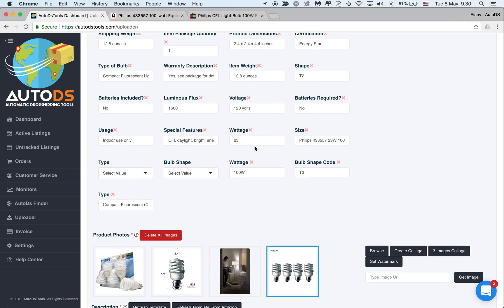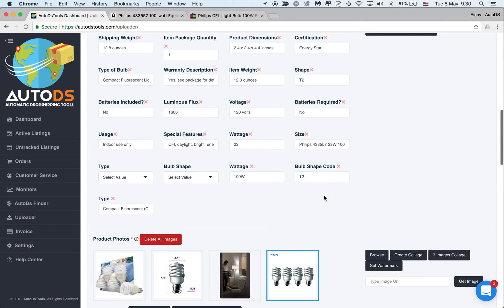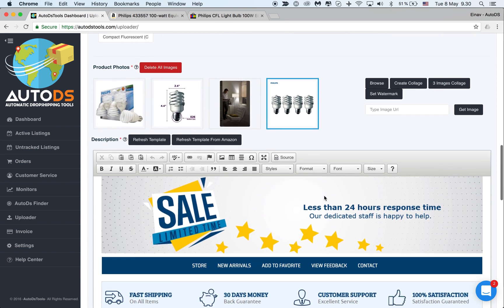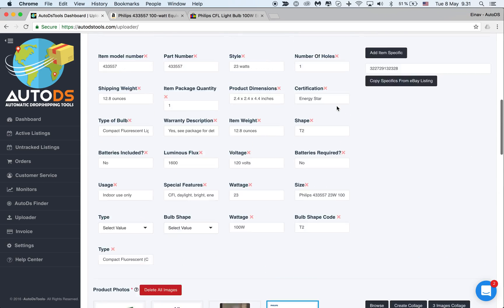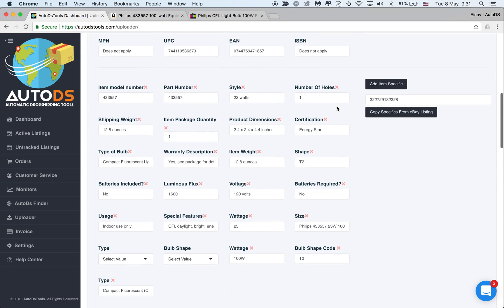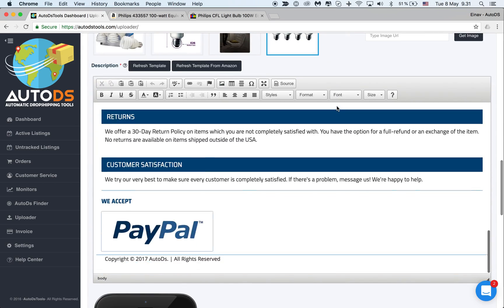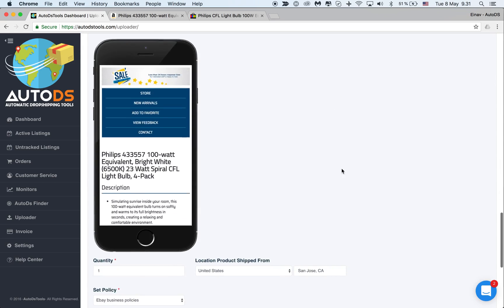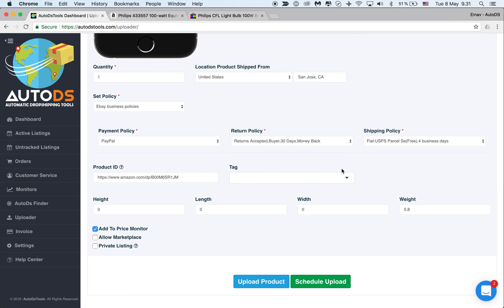So in a click of a button you can just copy item specifics. I remind you that the more item specifics you have, the more eBay will promote your listings. I hope you enjoyed this video, see you in the next one.